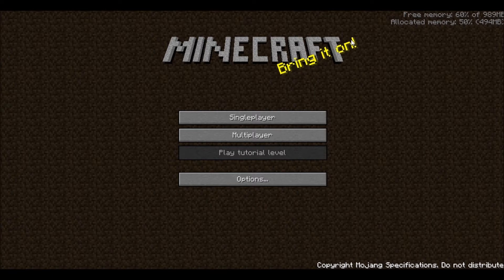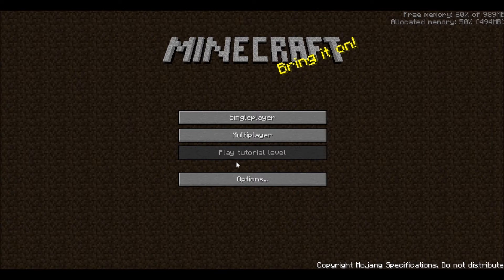Play tutorial level is blacked out because it hasn't been created yet. A reminder, this game is an alpha. It's being updated weekly, so we'll be looking out for that soon.